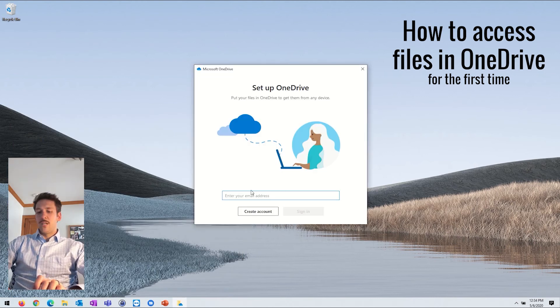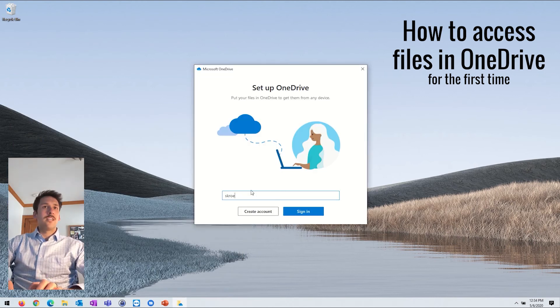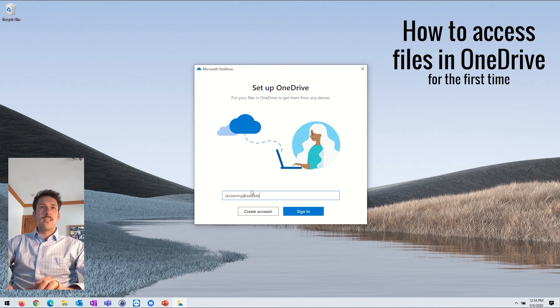Same thing, it's going to give you that sign in page. So let's go ahead and get signed in so we can show you how to get access to your files.